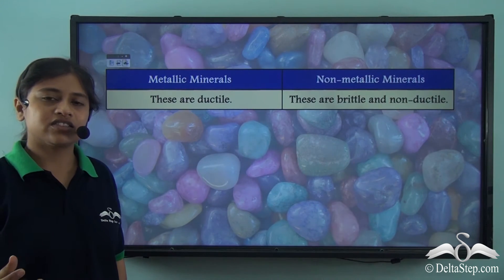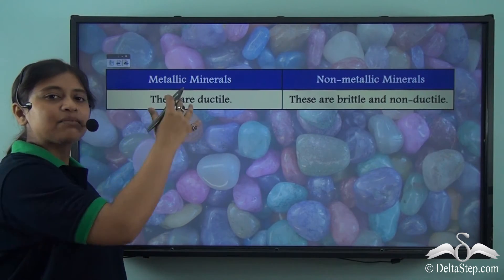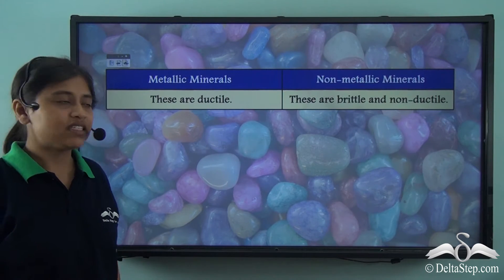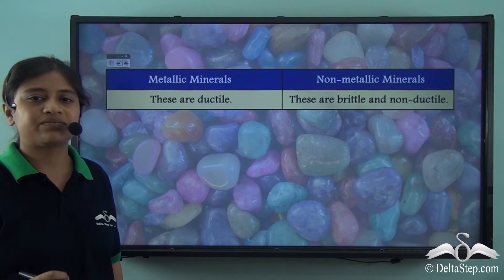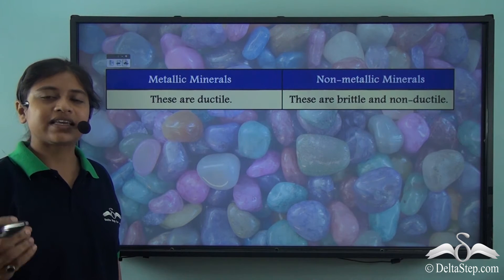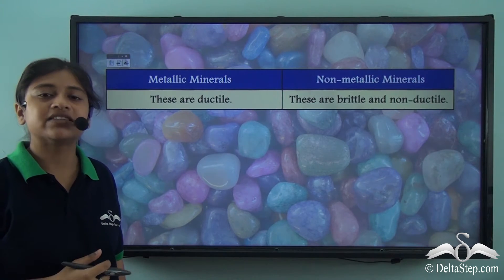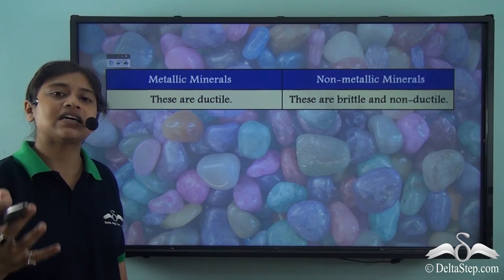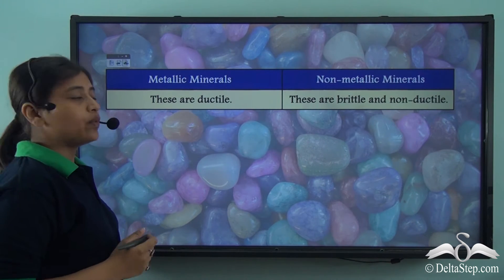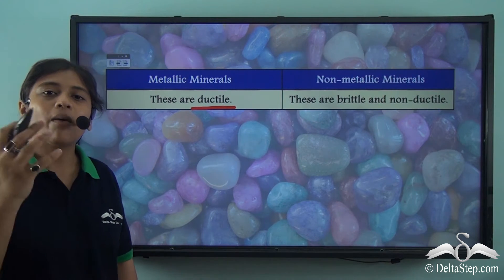Now let us start a discussion on the characteristics of the two types of minerals: metallic minerals and non-metallic minerals. The very first point of difference is ductility. When any substance can be stretched or pounded into sheets and wires respectively, they are said to be ductile in nature. Metallic minerals are ductile — for example, copper wires.